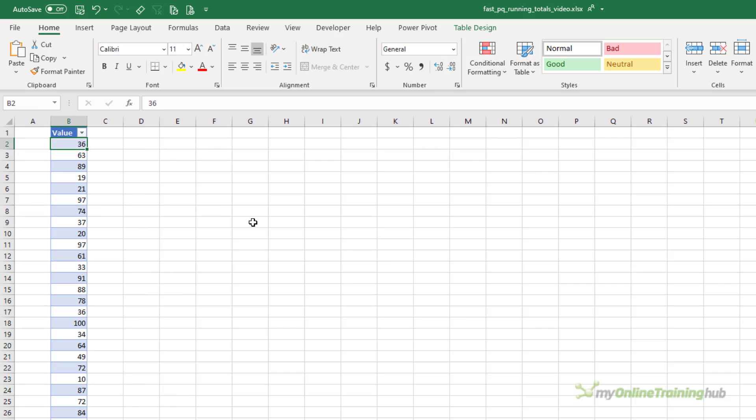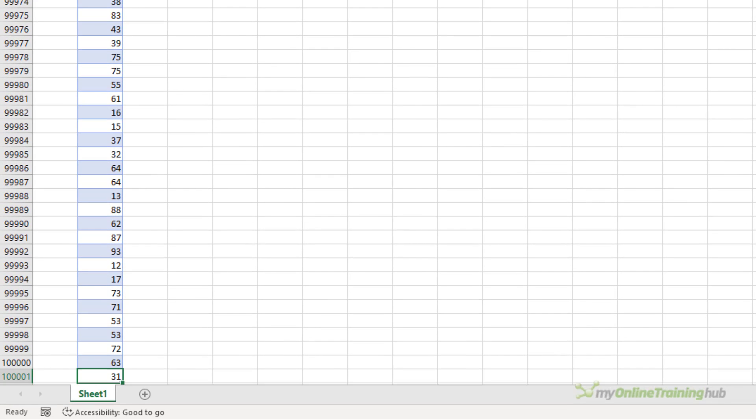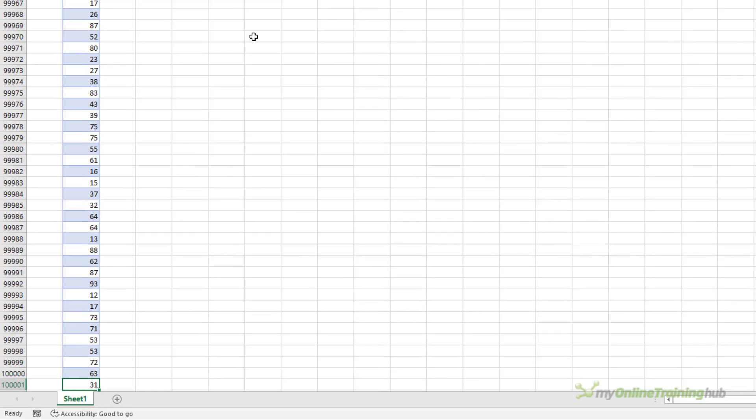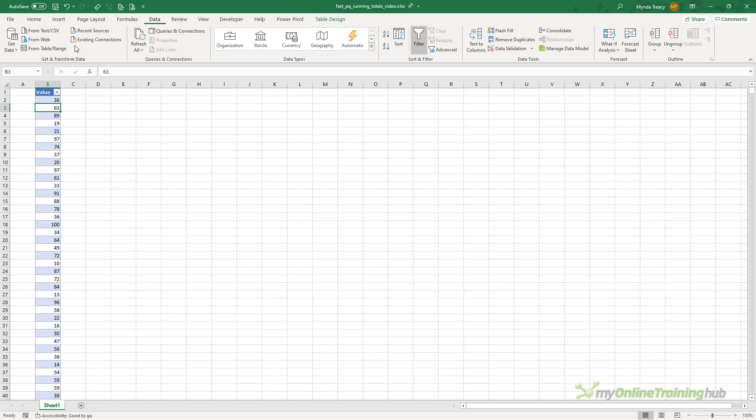I've got a very simple table here that only contains the values that I'll use to illustrate the different techniques. Notice there's a hundred thousand rows of data. So I'll load the table into Power Query on the data tab from table range.